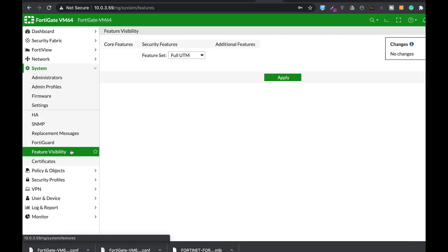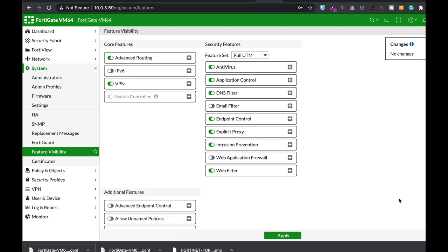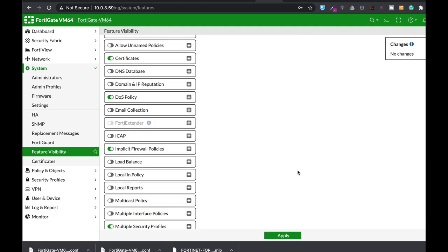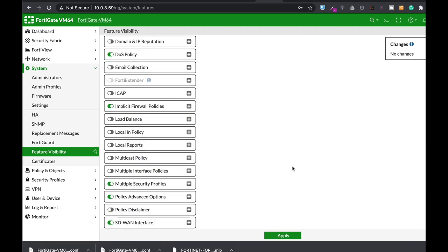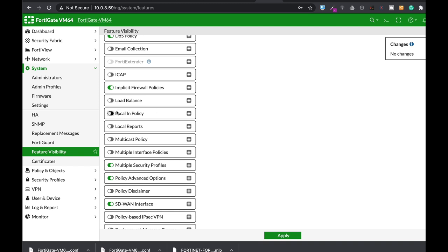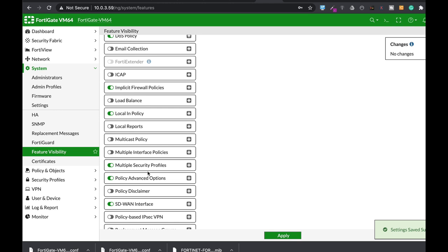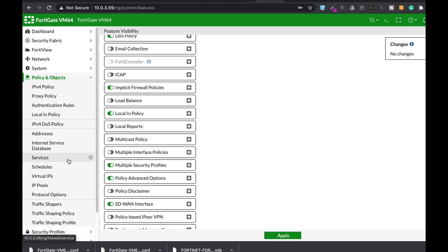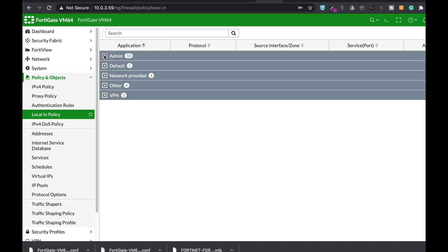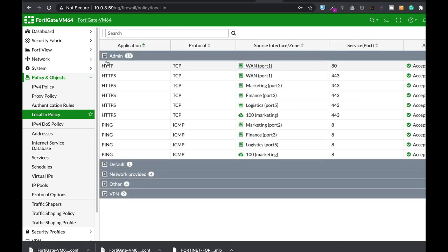To see the local-in policies, head over to System > Feature Visibility, look for Local In Policy, and apply it. Once you do so, move to Policies and Objects > Local In Policy, and there you will see the types of protocols that are allowed for administration, routing, central management, and more.